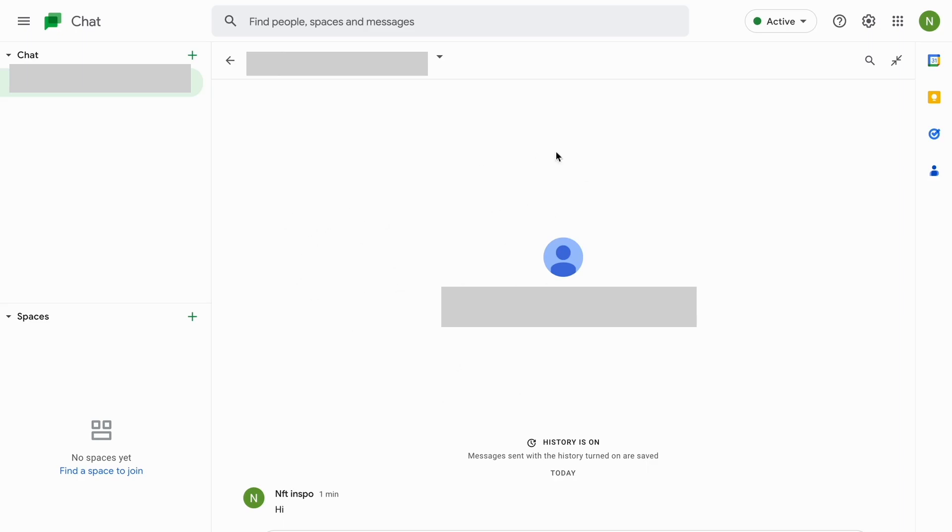So as you can see I'm currently on Google Chat right now, so let's say that I would like to delete this message right here. Well unfortunately as of right now we're not able to specifically just delete like one message.